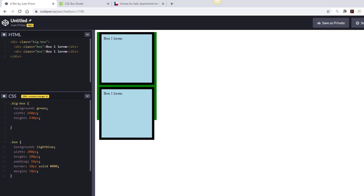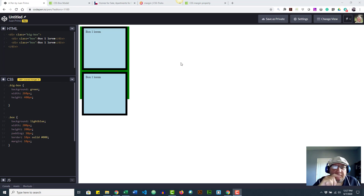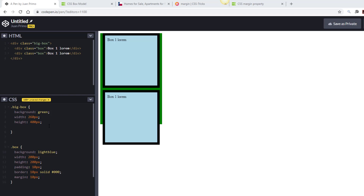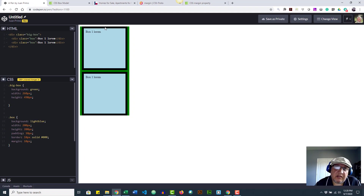Now let's fix the height — it's a bit more complex. For the height calculation we have padding four times (because we have two boxes, each with padding top and bottom) — that's 40. The border is another 40, bringing us to 480. Now we have to deal with the margin. This is where something annoying comes in: margins collapse on the top and bottom but not on the left and right. So with 10 pixels of margin, let's set the height to 490 and see.